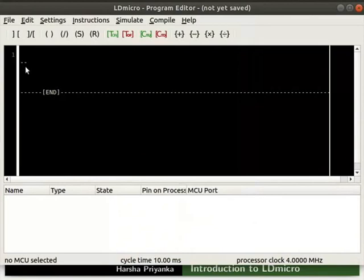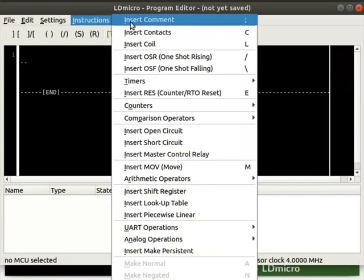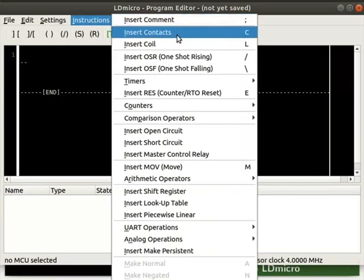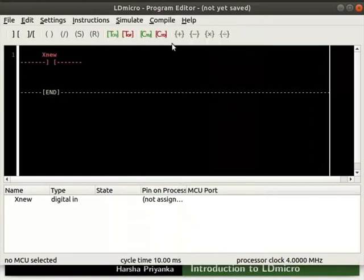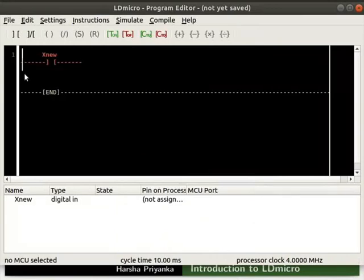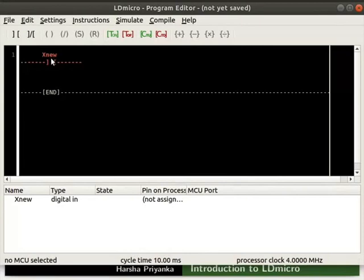We will first place a contact by clicking on instructions, insert contacts. The letter C in the insert contact menu represents the keyboard shortcut. You can either use the menu or the shortcut keys to place the instruction. We can see that the cursor is blinking before the new contact. The contact is inserted at the current cursor position. It is named as Xnew by default.